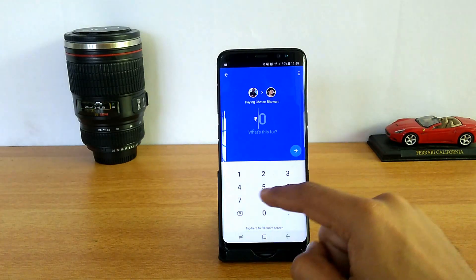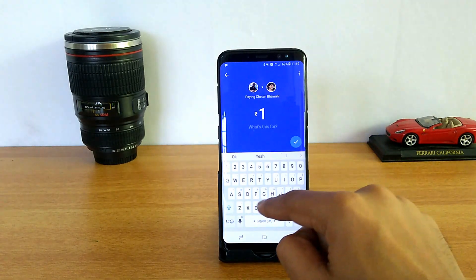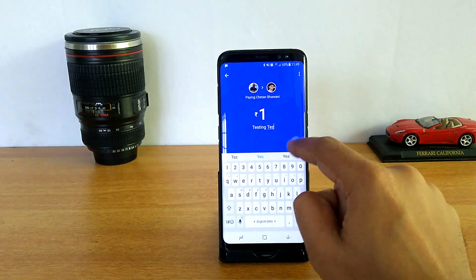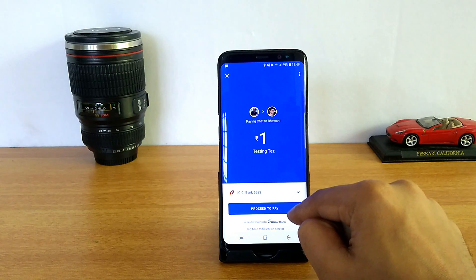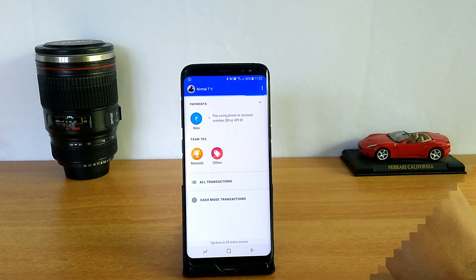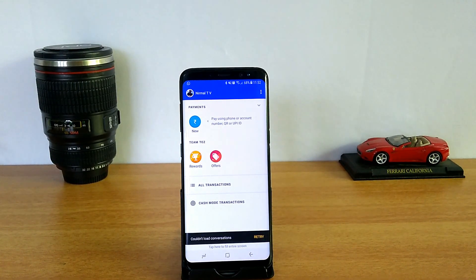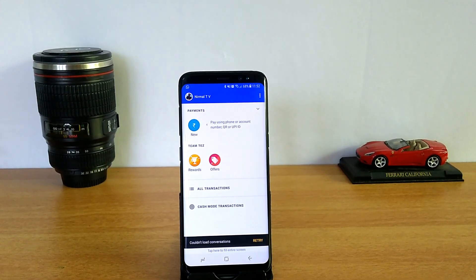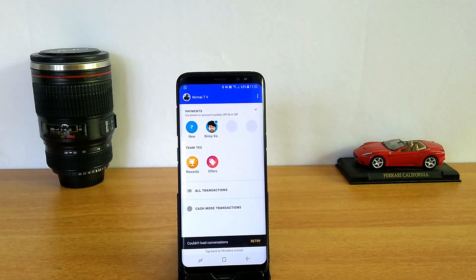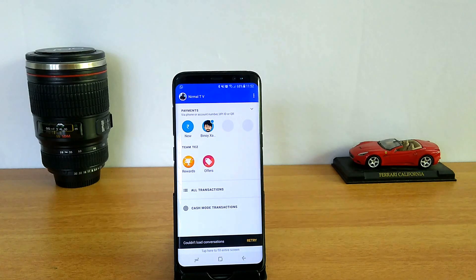Now I'm going to make the payment. You can also mention what the payment is for — we'll just mention 'testing Tez'. Click OK and proceed to pay. It's now waiting for the bank to process. That's how you make the payment. You can view all the transactions you've made as well as cash mode transactions, all within this system.